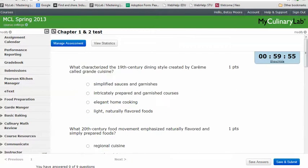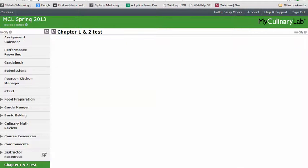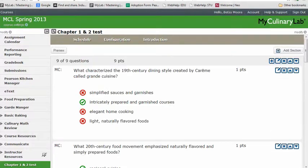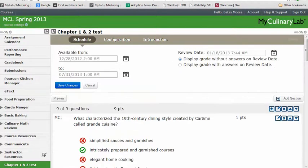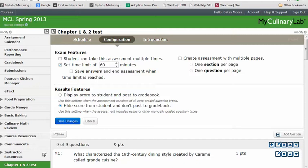Under Manage Assessment, you can manage the settings of the test. For example, you can schedule it with an availability window, configure whether students can see their score with or without answers on a particular date, allow multiple attempts, or set a time limit. The default time limit is 60 minutes.